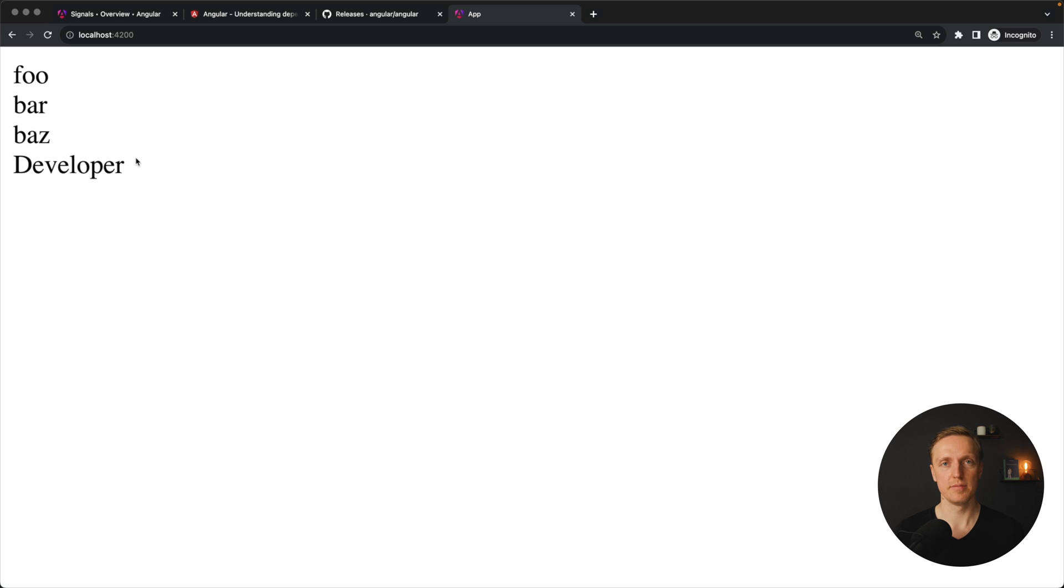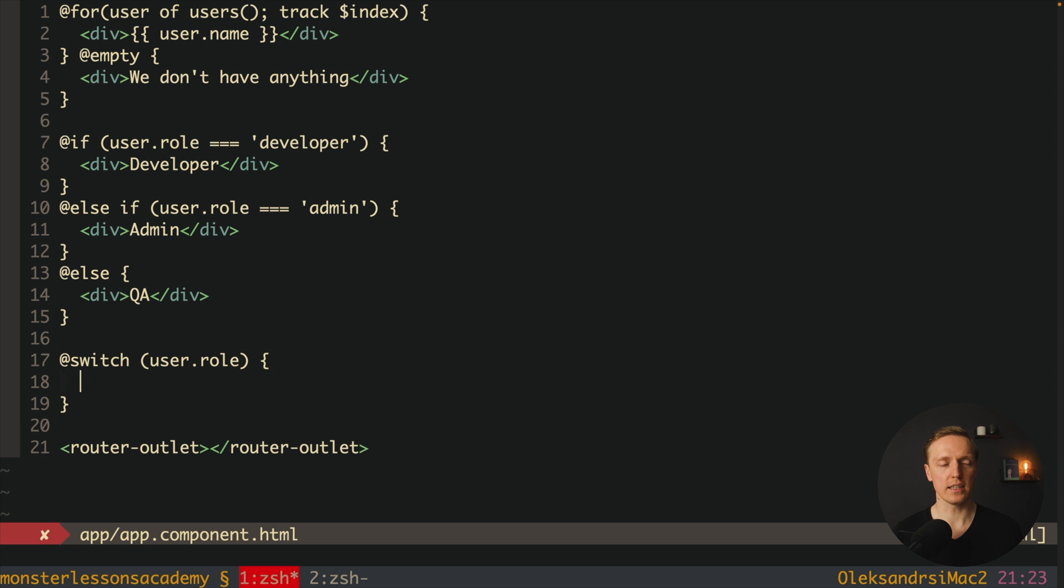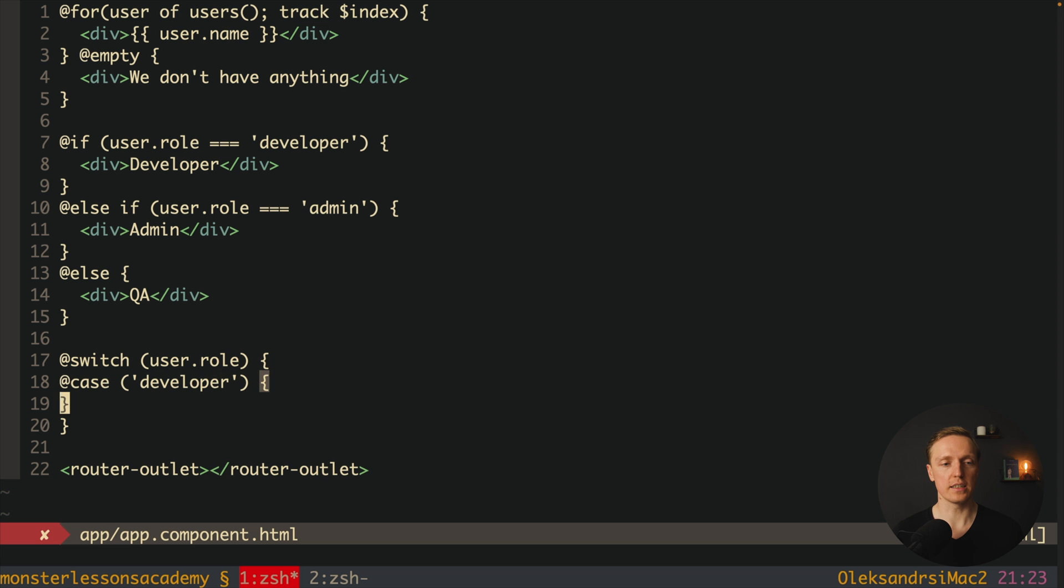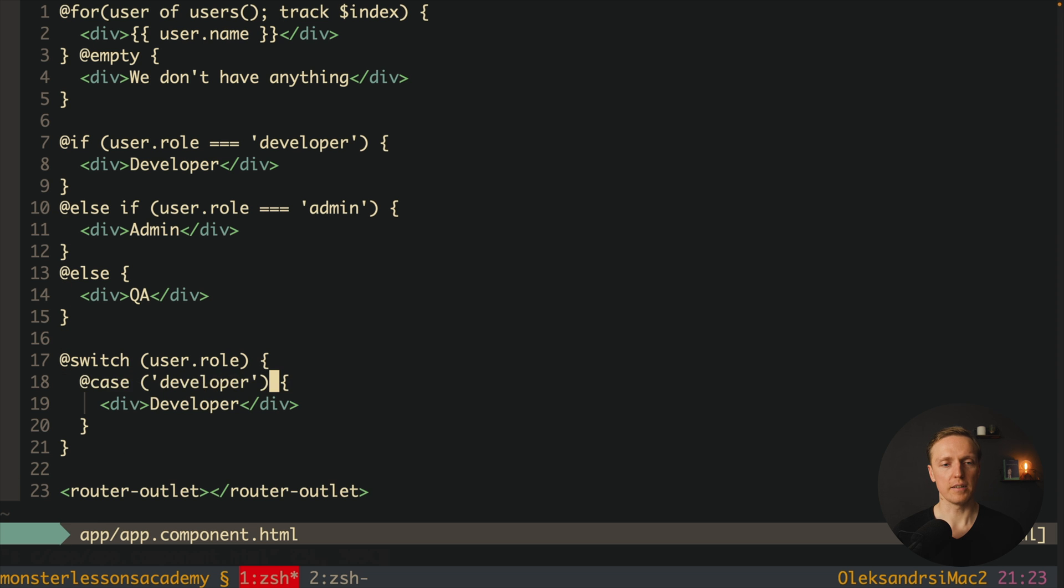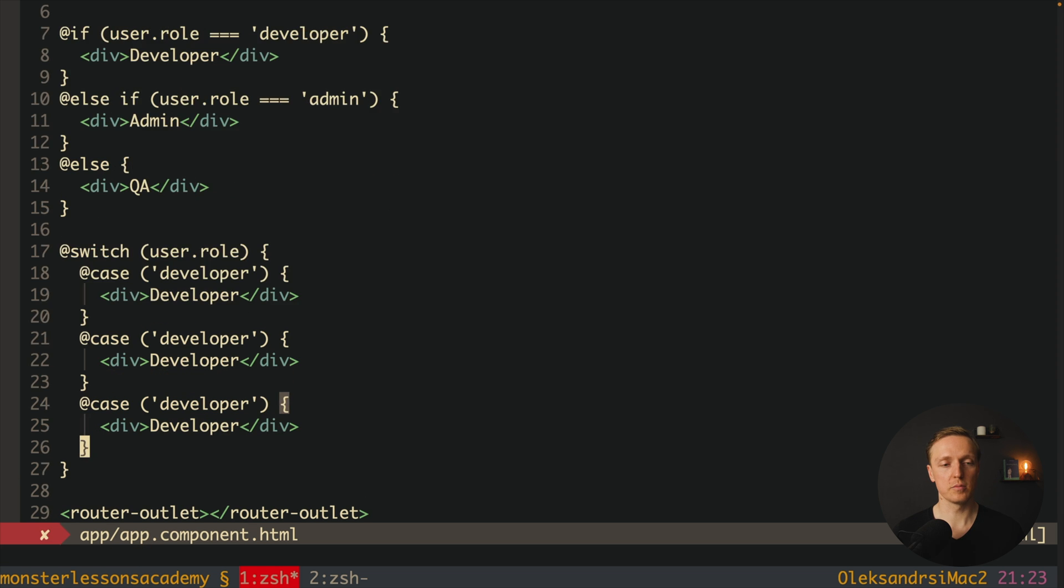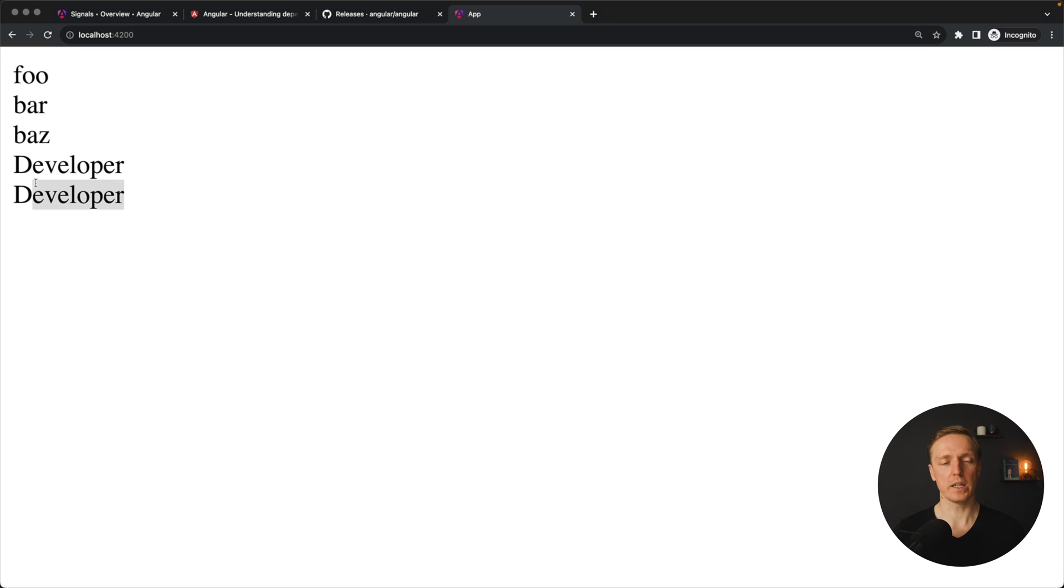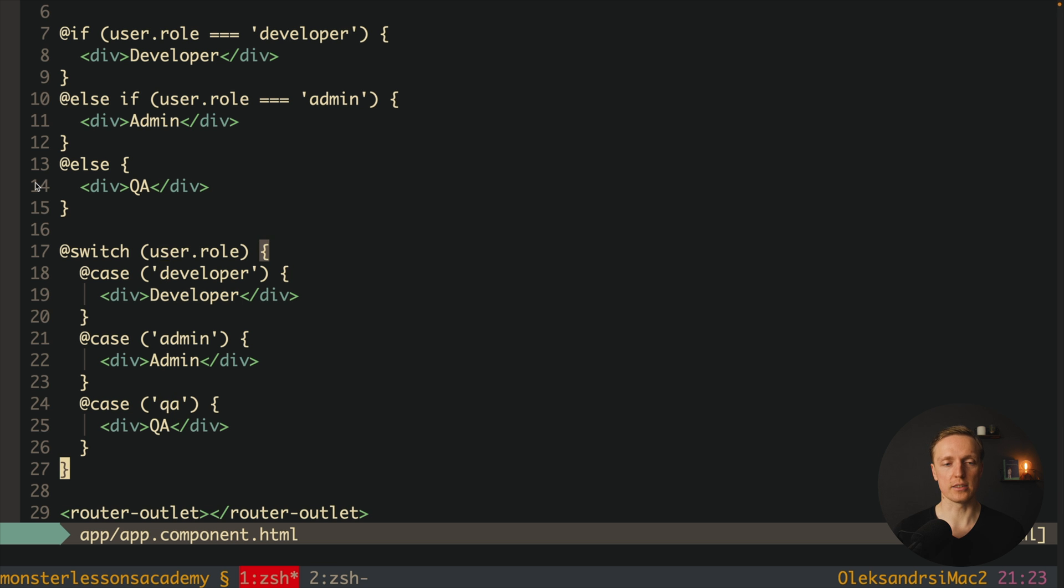I can jump here and change this for example to 0 and now on screen we are getting a developer string. So now you know how we are writing for and if loop but we also have a switch and it is working in exactly the same way. We are writing here @switch for example for user role and this is a string and now inside we can write cases and here will be case for developer. In this case we want to render inside developer and then we will have two more cases for admin and for qa. As you can see in browser it works in exactly the same way but we used here switch case construction.